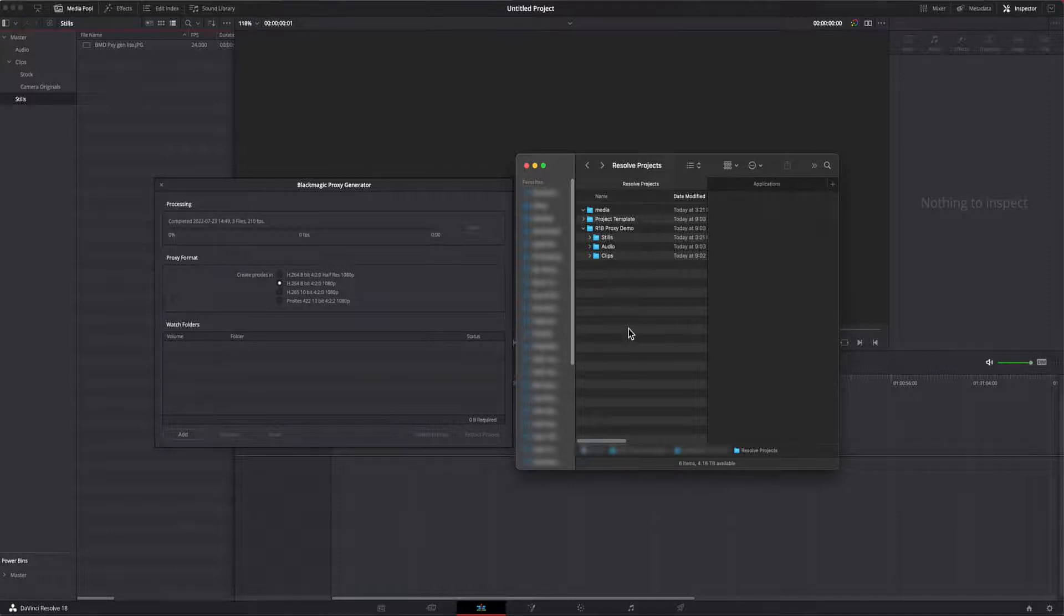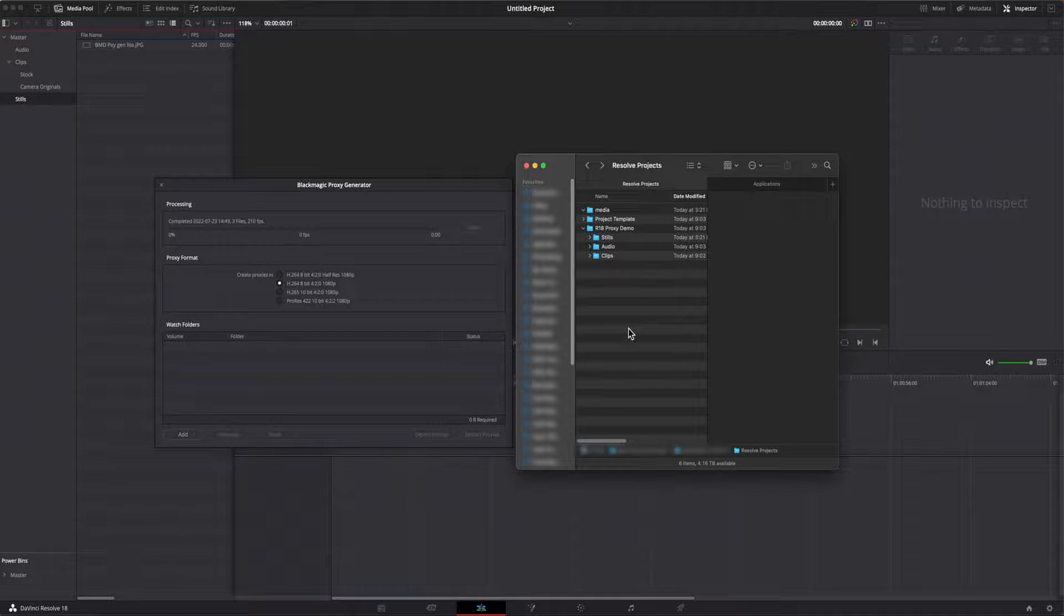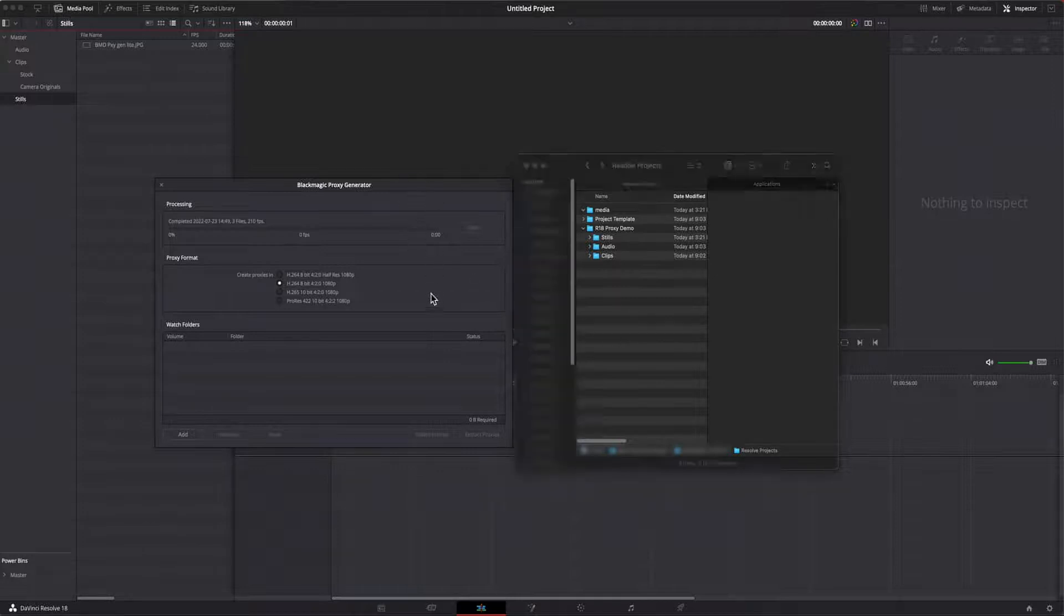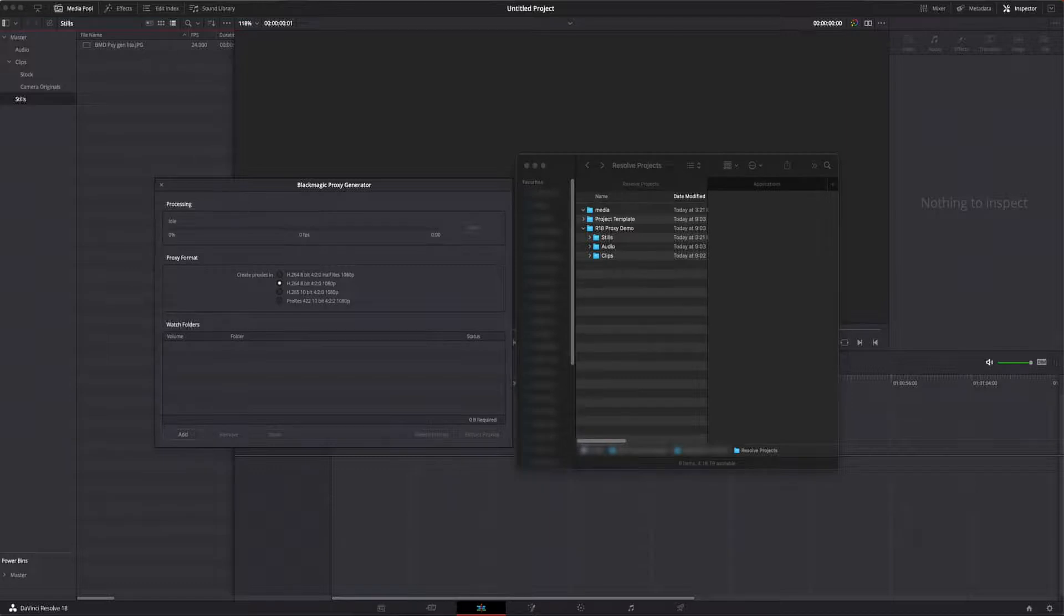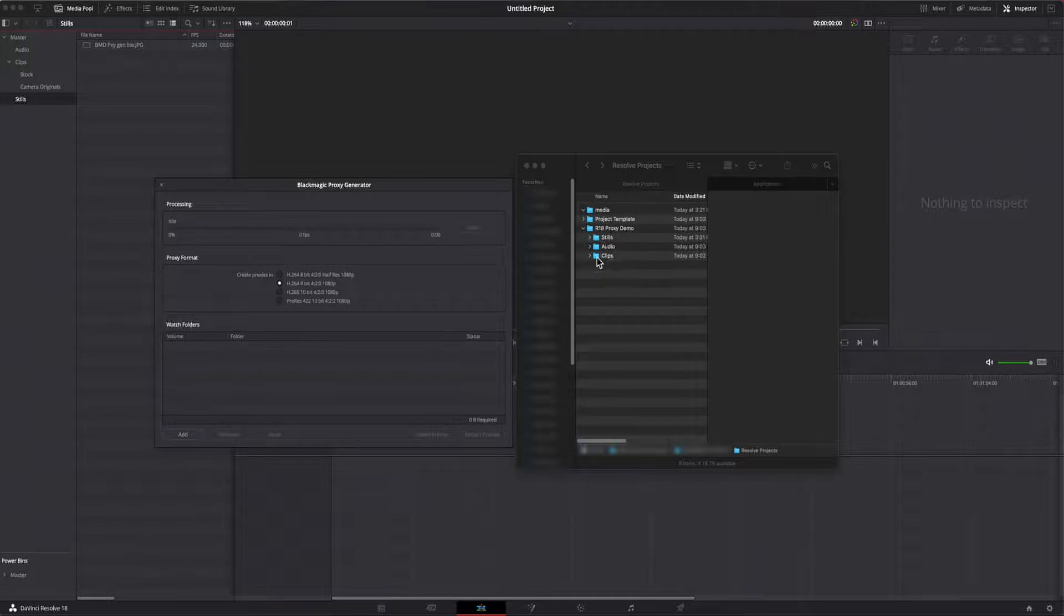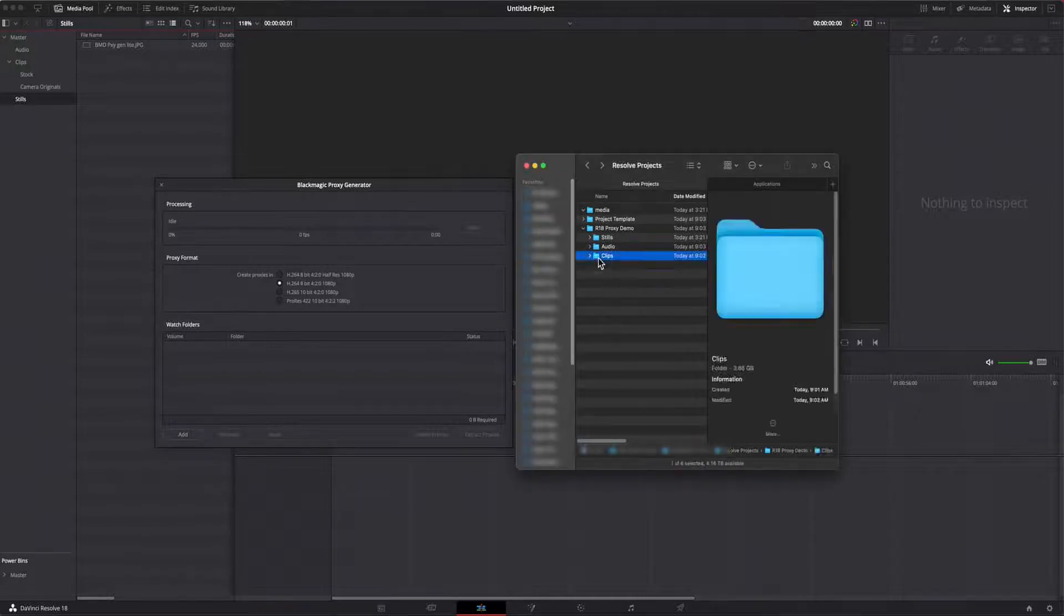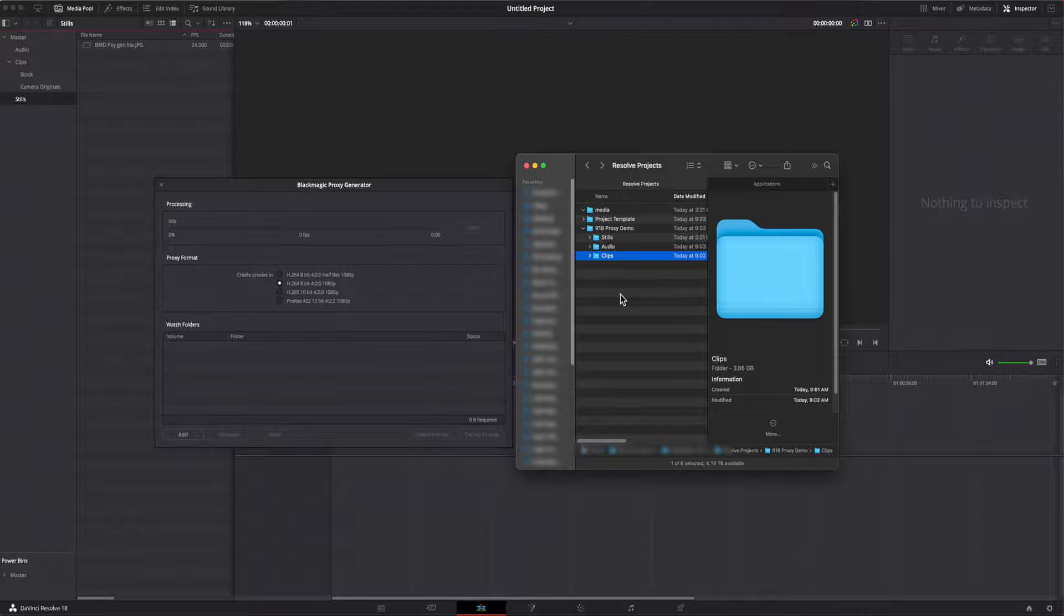Now I'll fire up the Blackmagic proxy generator. The proxy generator will allow me to just add the clips folder as a watch folder. I don't need to add the separate camera originals and stock folders. The proxy generator will find those subfolders and include them as part of the watch folder transcoding any files found within those subfolders.